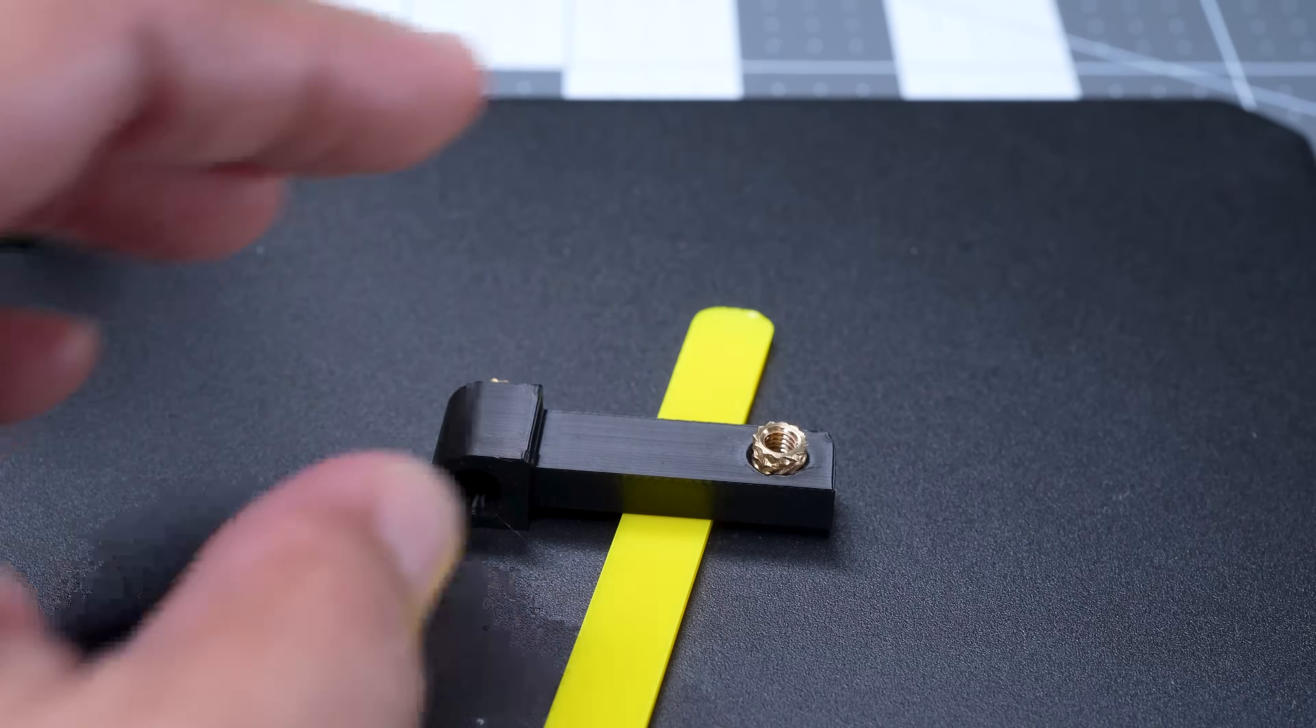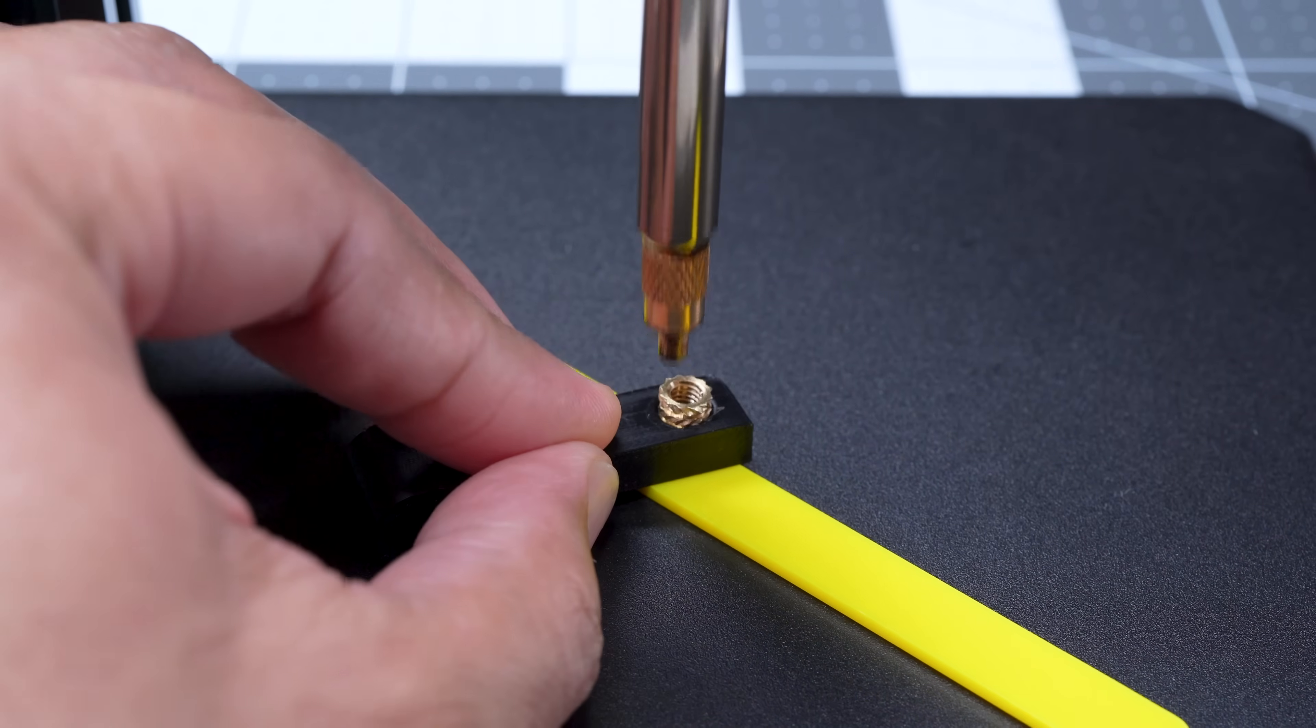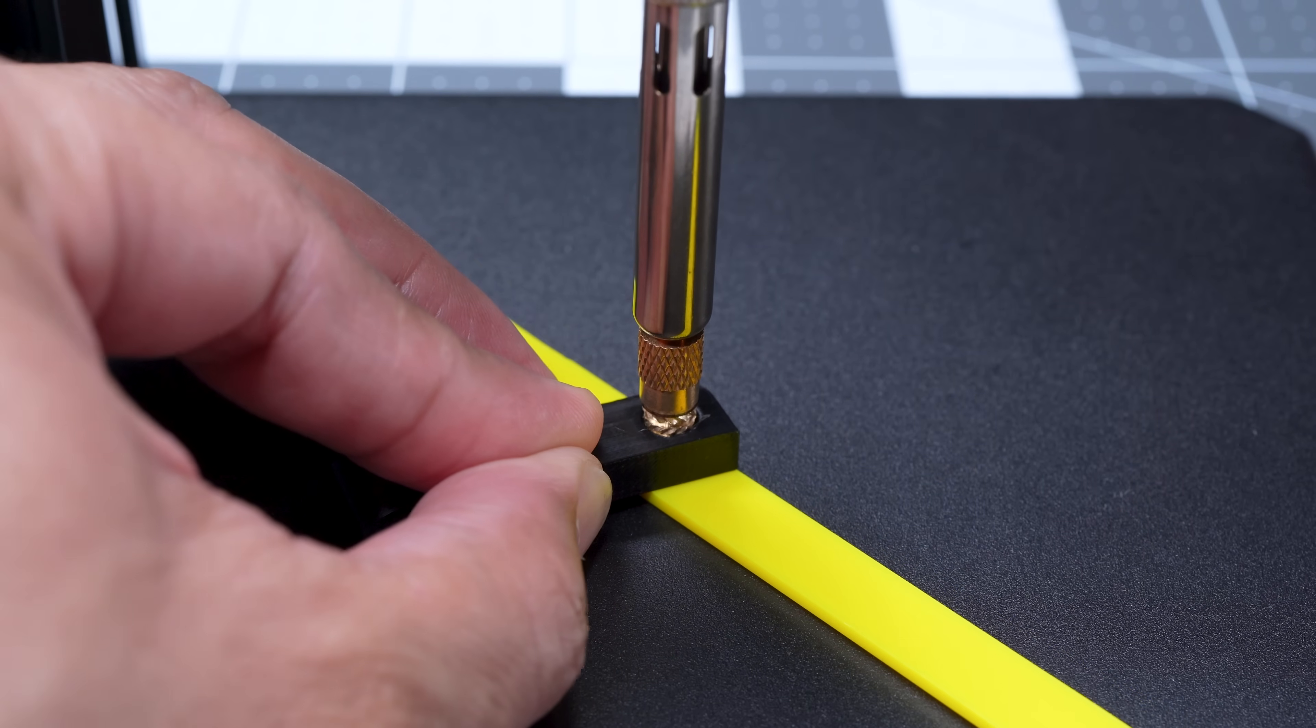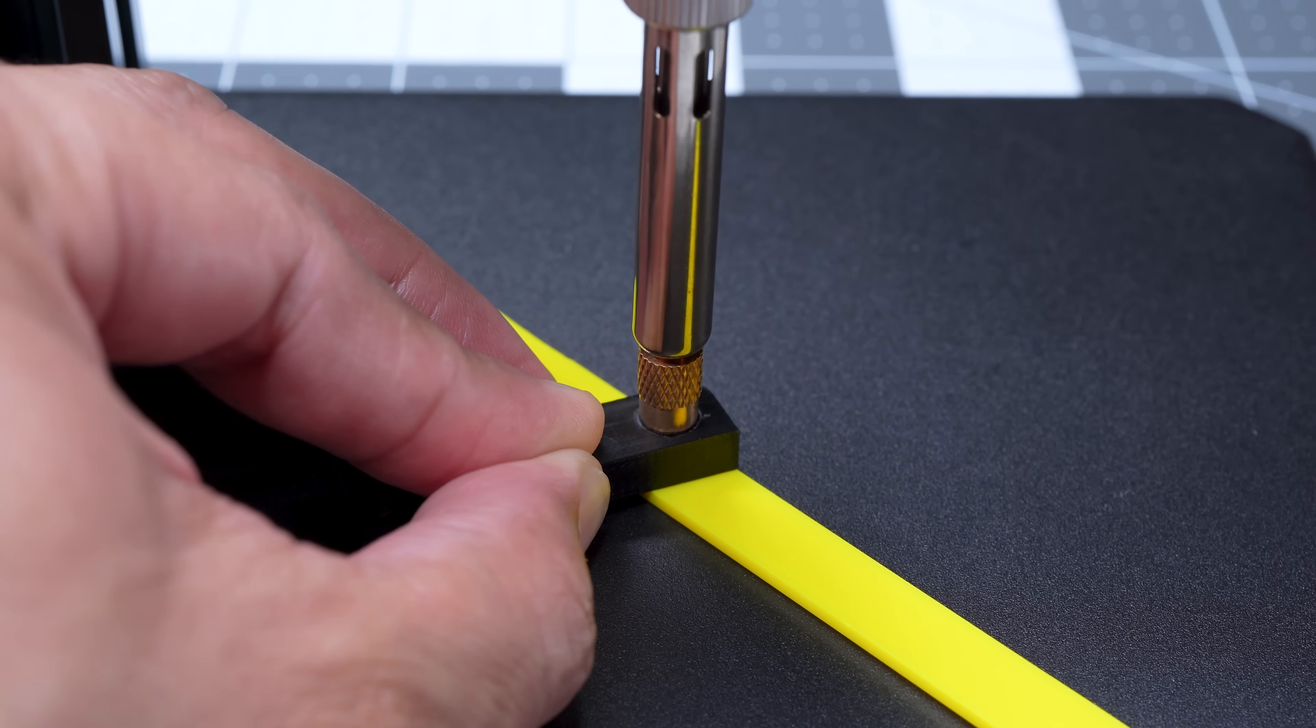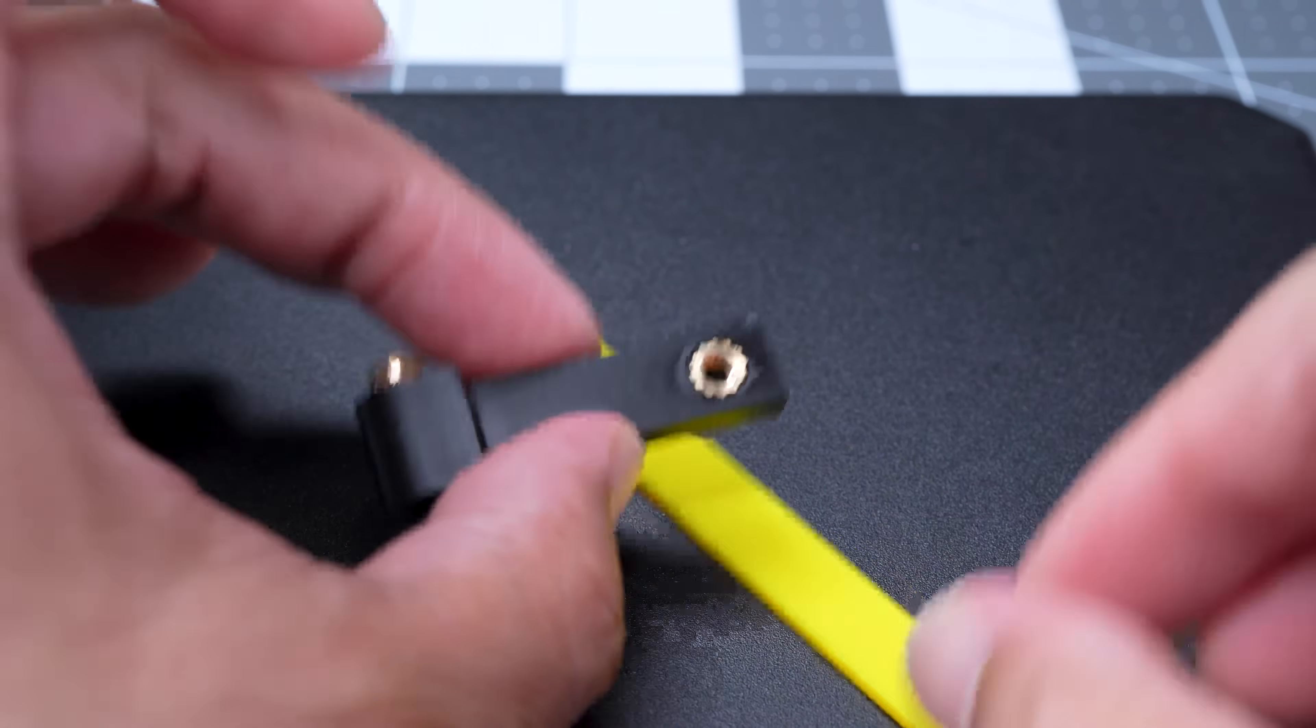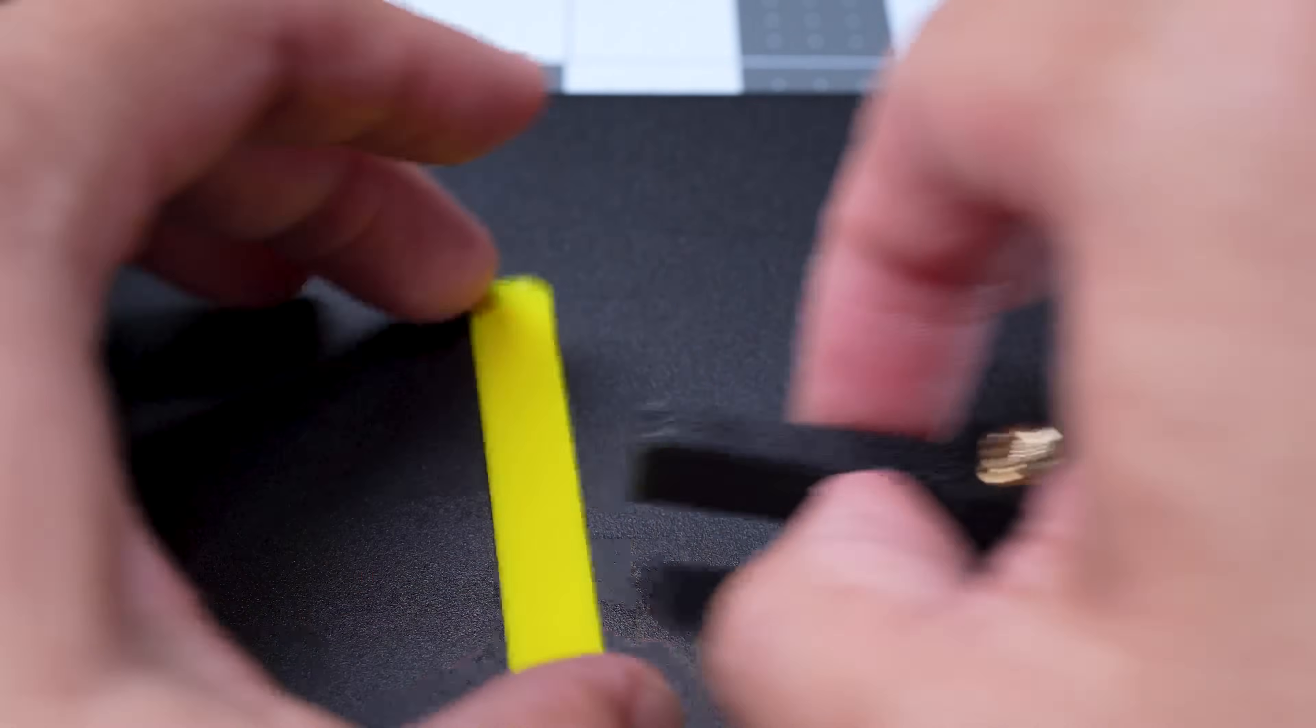And here are the inserts going into the hinge spine. None of its sides are completely flat, so I used the yellow plastic stick to make sure it sat level as I pressed the insert for each side in.